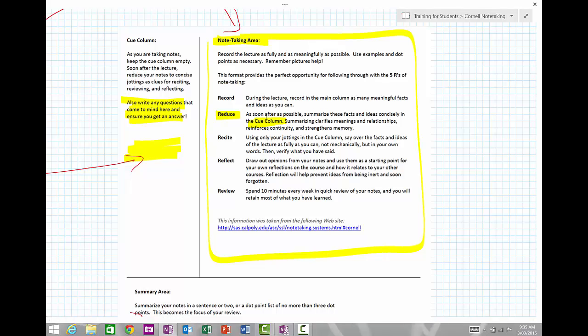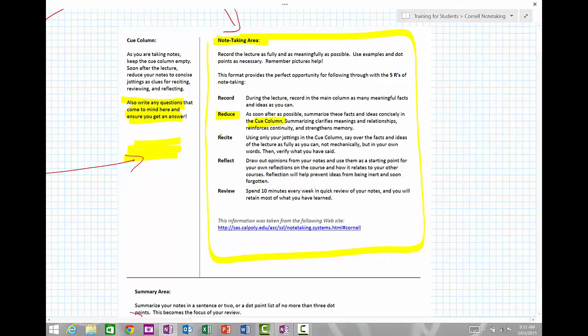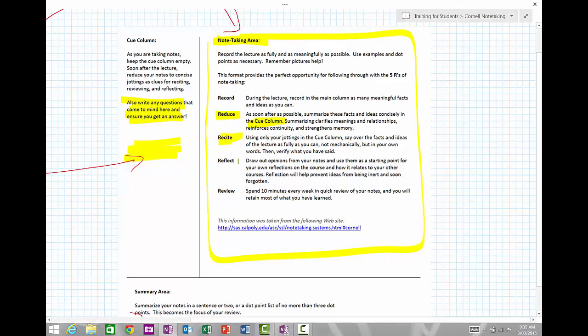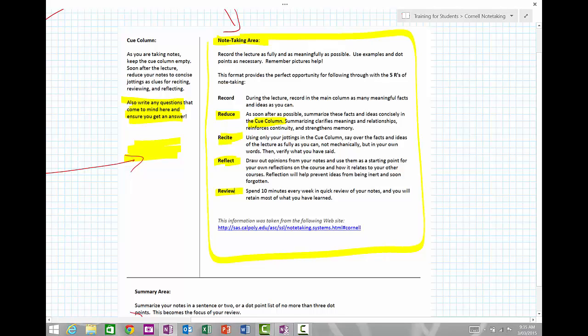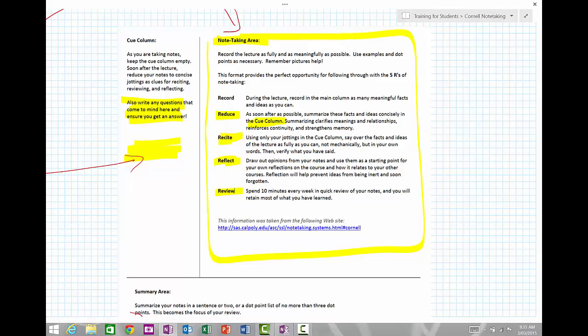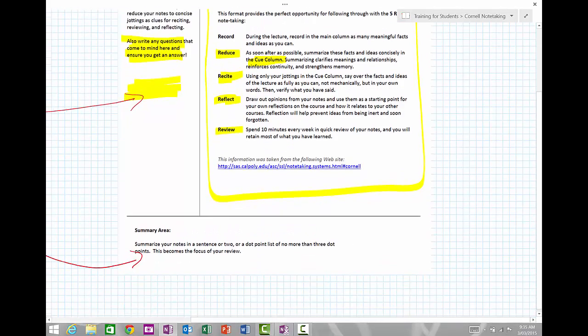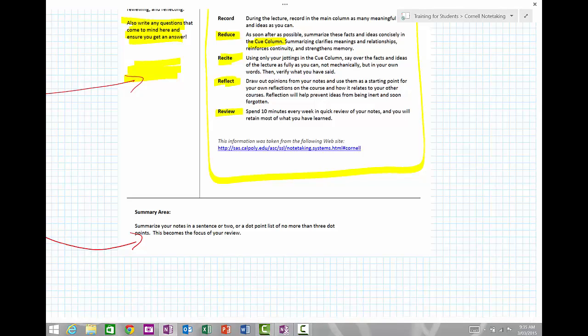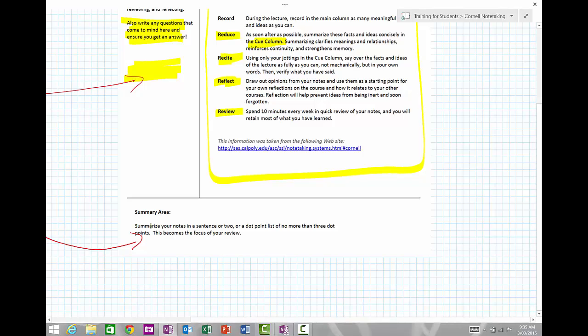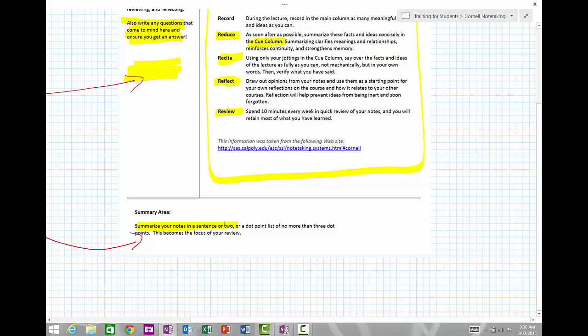Now, the final part of the method is looking at the reciting, reflection, and review process. This is where the Cornell note-taking method really truly becomes a method. At the bottom, you've got this summary area, and this is where you need to summarize your notes in a sentence or two or a couple of dot points. What this does again is it makes you condense everything down a little bit further.